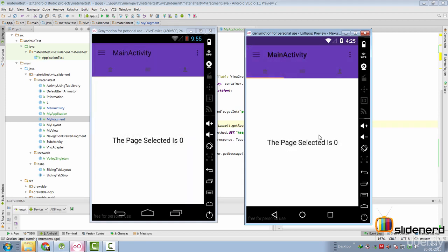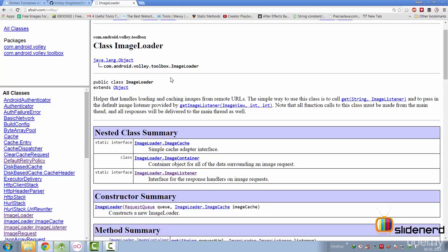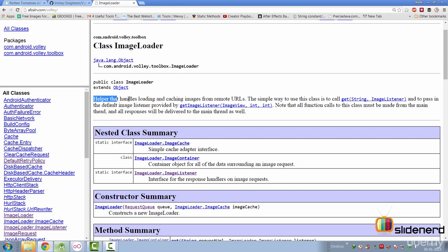Now what we need to do is make a strategy for storing images or caching images in our app as well. So let's get to that. We first take a look at the documentation for the class ImageLoader. It says helper that handles loading and caching images from remote URLs.